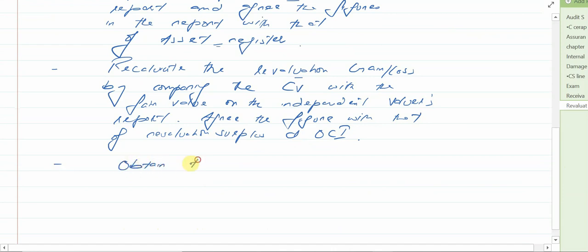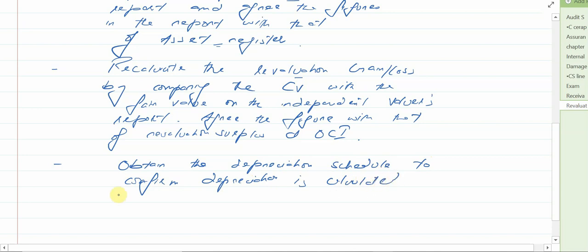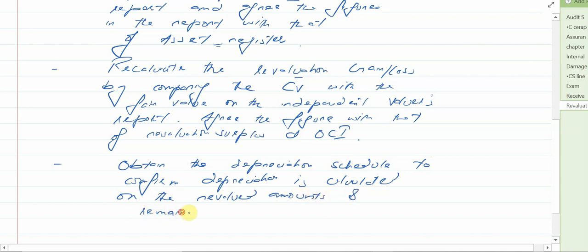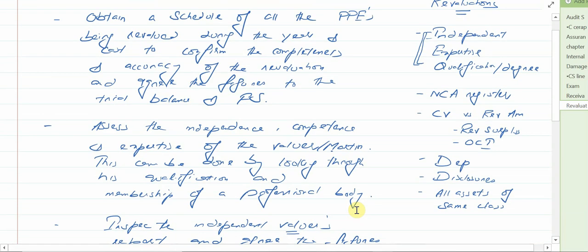Obtain the depreciation schedule to confirm that depreciation is calculated on the revalued amounts and the remaining useful life, because once the revaluation is done the new depreciation must be calculated based on the revalued amount and remaining useful life.